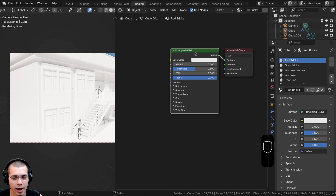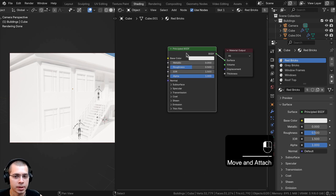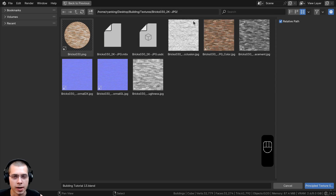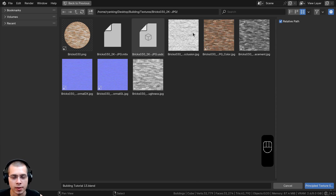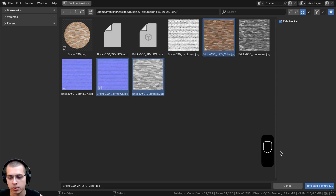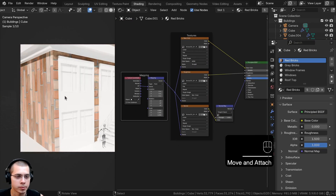In the material properties make sure you have the red bricks material slot selected. I'll be using the Node Wrangler add-on's Principled Texture Setup — make sure you enable Node Wrangler if you haven't. Select the Principled shader and press Control+Shift+T, then navigate to the folder with all the textures (links are in the description). Go to the brick texture folder, extract the zip, and select the Normal GL, Roughness, and Color maps — just those three. Click Principled Texture Setup and Blender will automatically set up the texture maps.